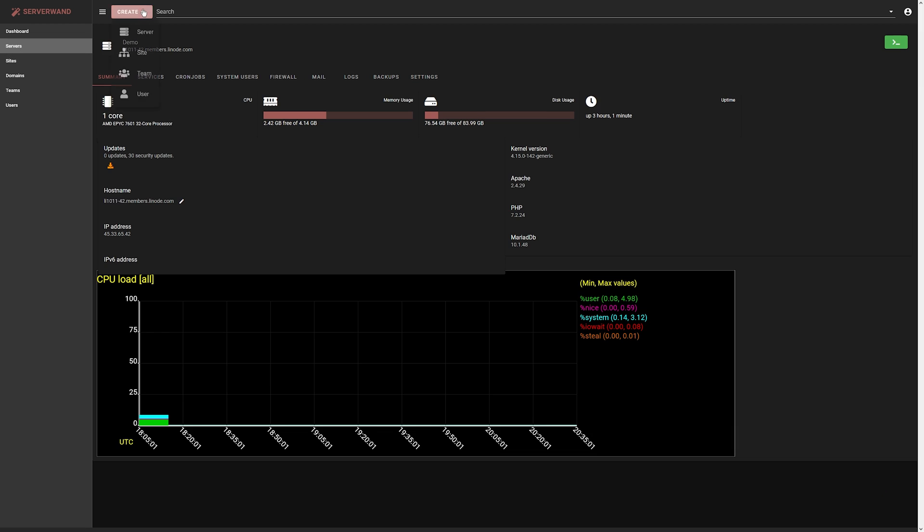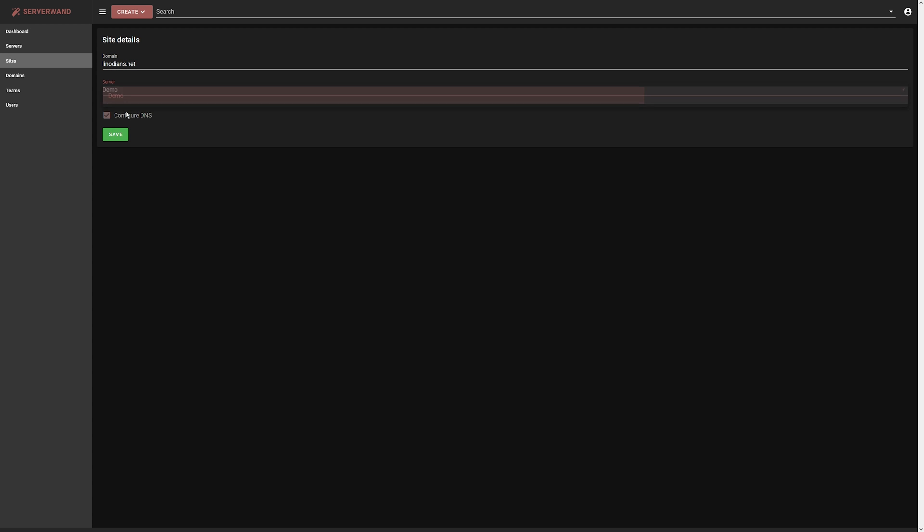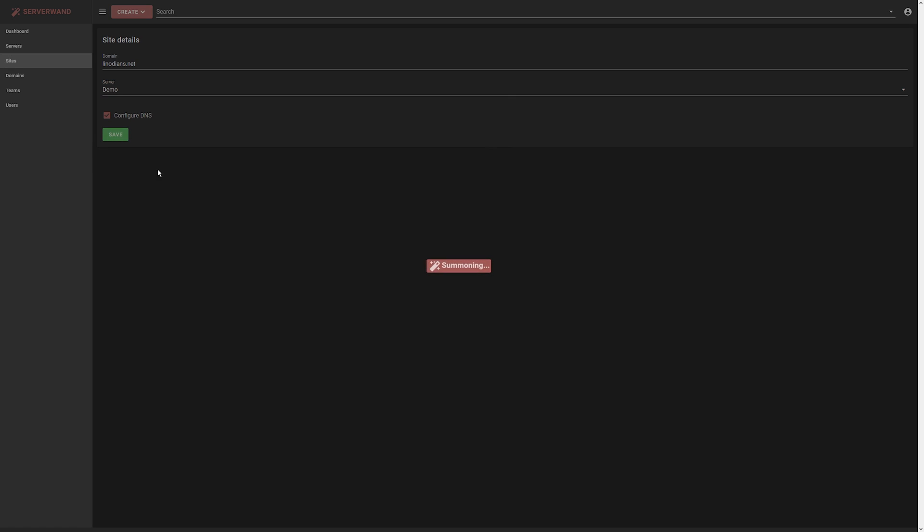So yeah, you can also create sites. If we click create and go to site, we can type in a domain name like linodeans.net. We can put in, we can choose our server. Hit save.